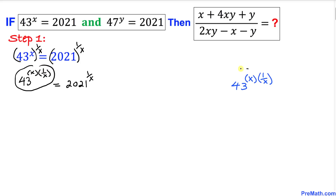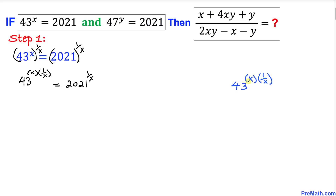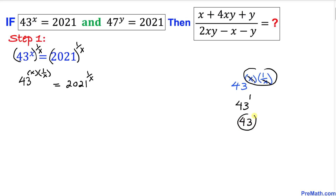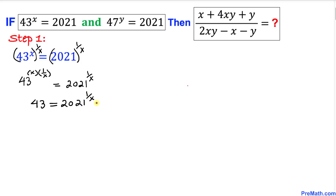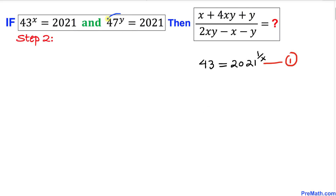Focusing on the left hand side and simplifying: the exponent is x times 1 over x. Since x and 1 over x cancel each other out, we end up with 43 to the power 1, which is simply 43. So we can write: 43 equals 2021 to the power 1 over x. Let's call this Equation 1.